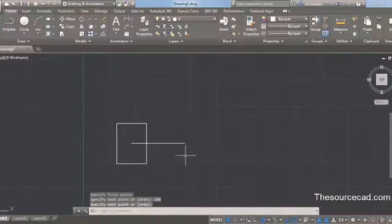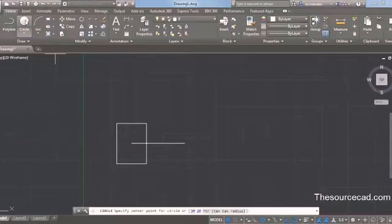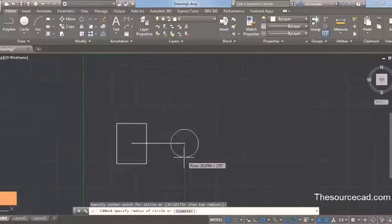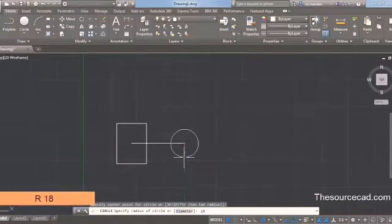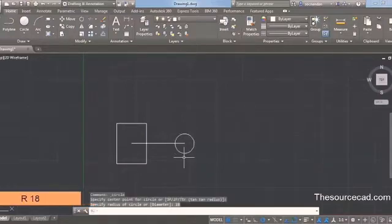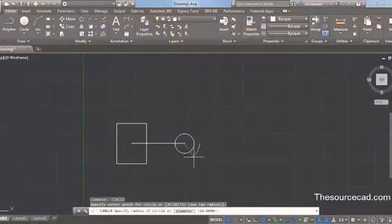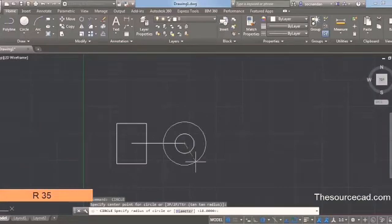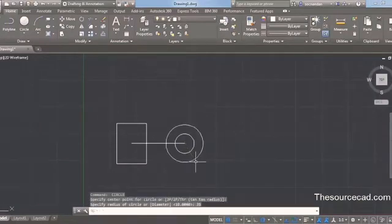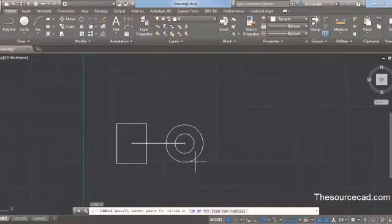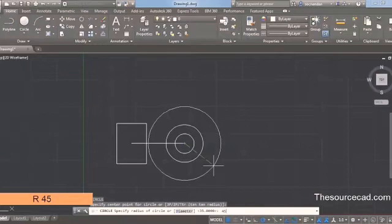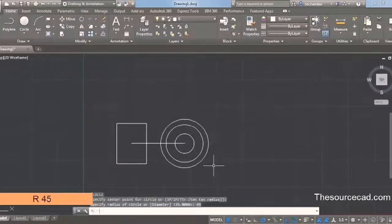From this point we will create some circles. Start the circle command, click on this point, and create a circle with a radius of 18 units — type 18 and press Enter. Press Enter again to restart the circle command, click on the same center, and enter a radius of 35 units. Repeat the command again, go to the same center, and enter a radius of 45 units. We have now created all three required circles from this point.